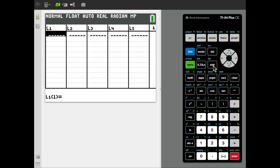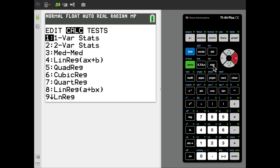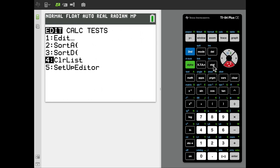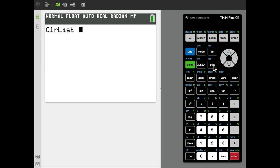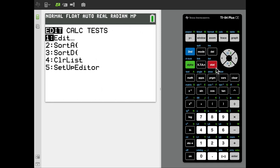Mine is empty. If yours isn't, you could go to stat, then clear list, then stat edit, clear list, and select the columns — L1, L2, L3, L4, or any other columns that have data you'd like to remove. That would empty them out. But mine was already clear.